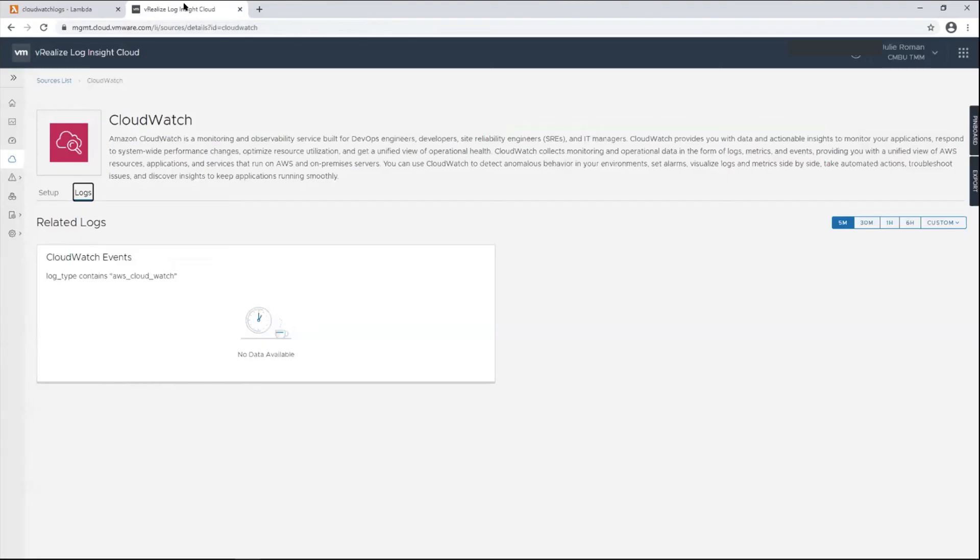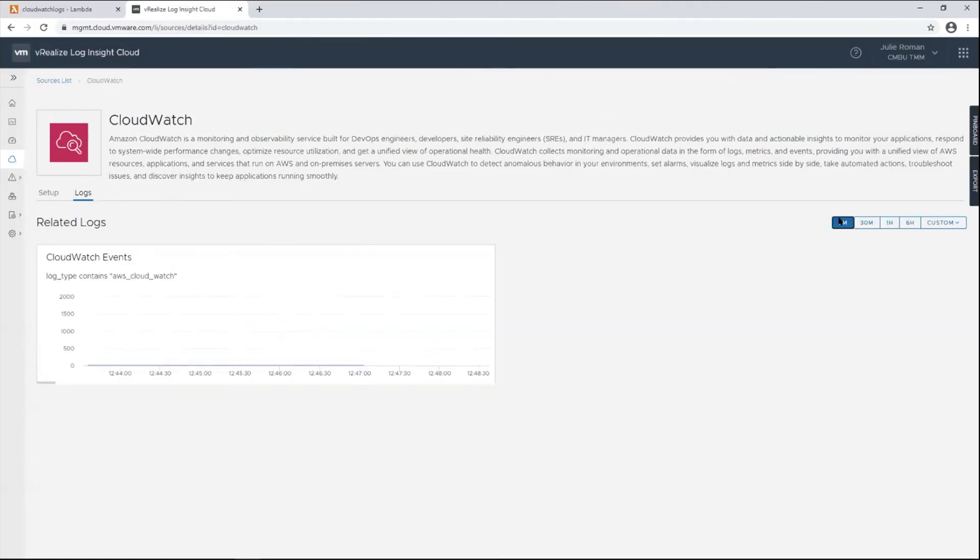Once I have that configured I just wait a few minutes and then I can verify log flow.